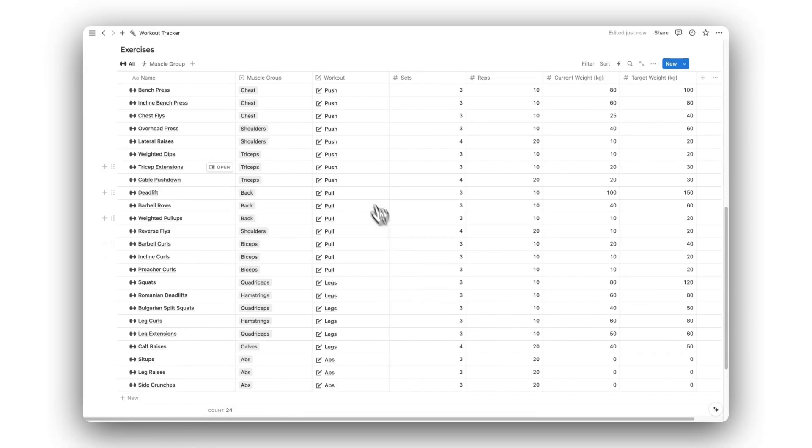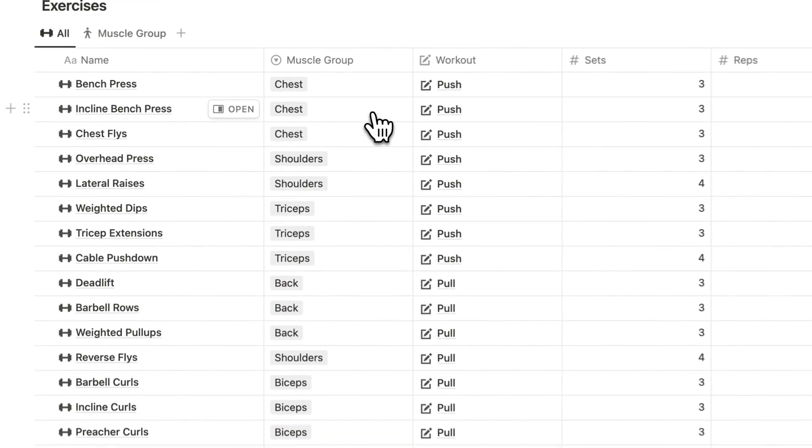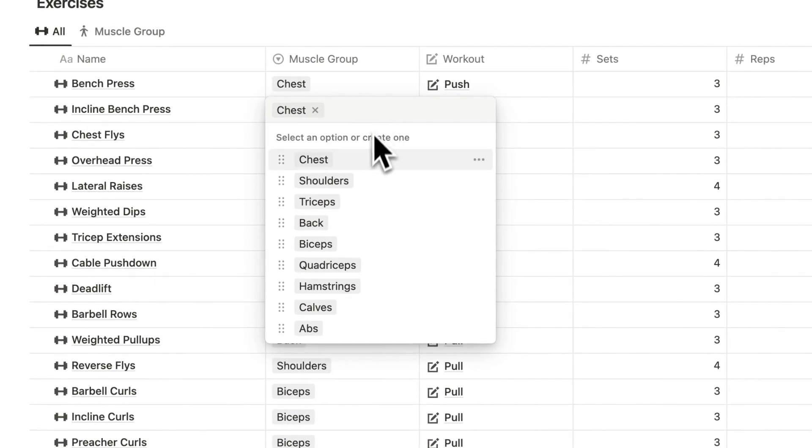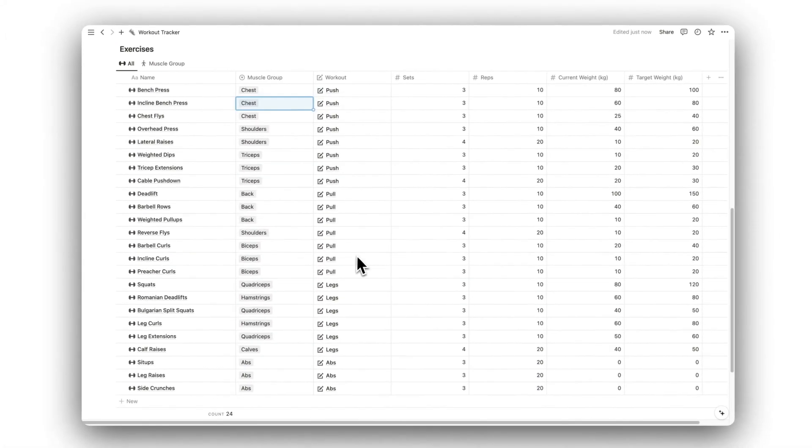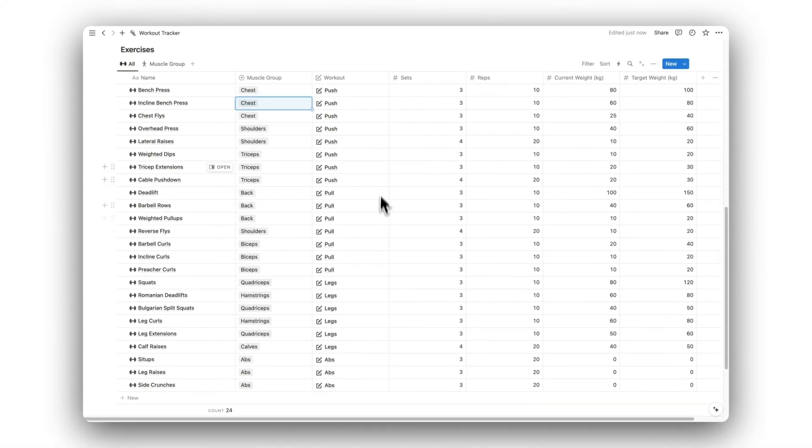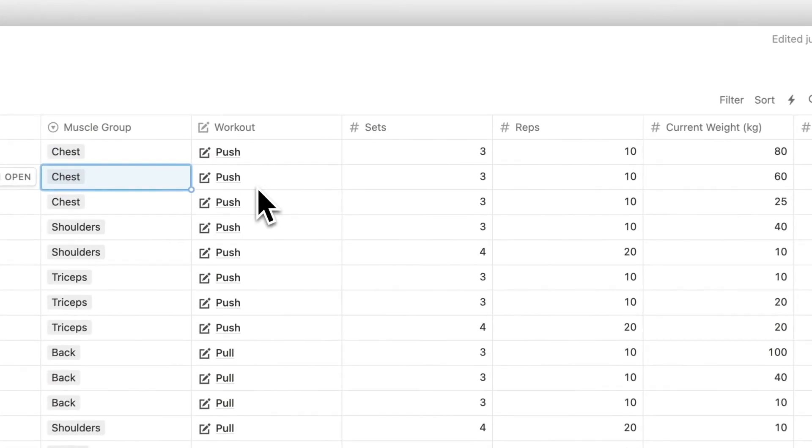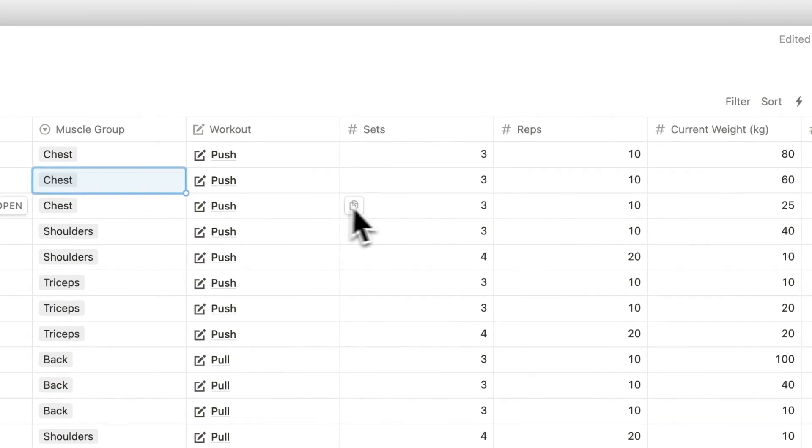Lastly, we have our exercise database. Here is where we can store all of our exercises and can categorize them by targeted muscle group. We can view its related workouts and can edit the number of sets, reps, current lifting weight, and target lifting weight.